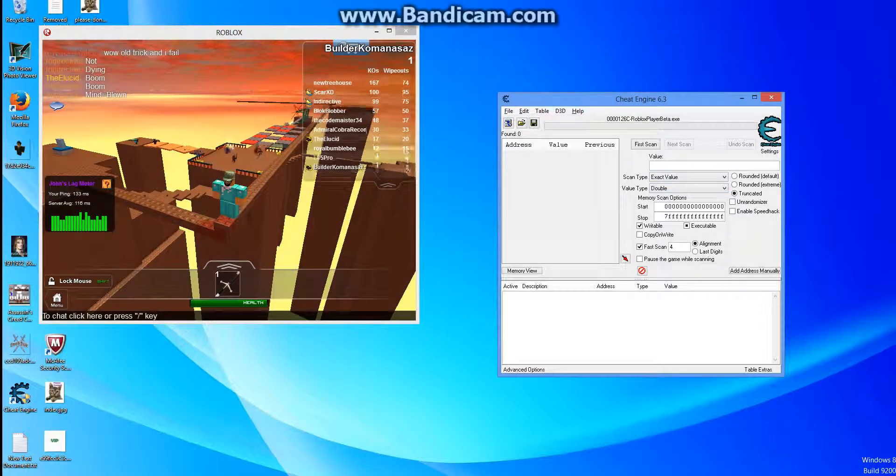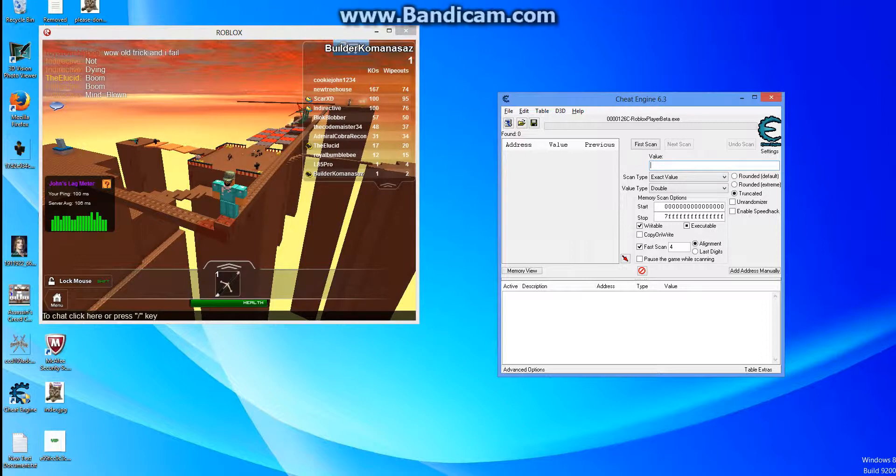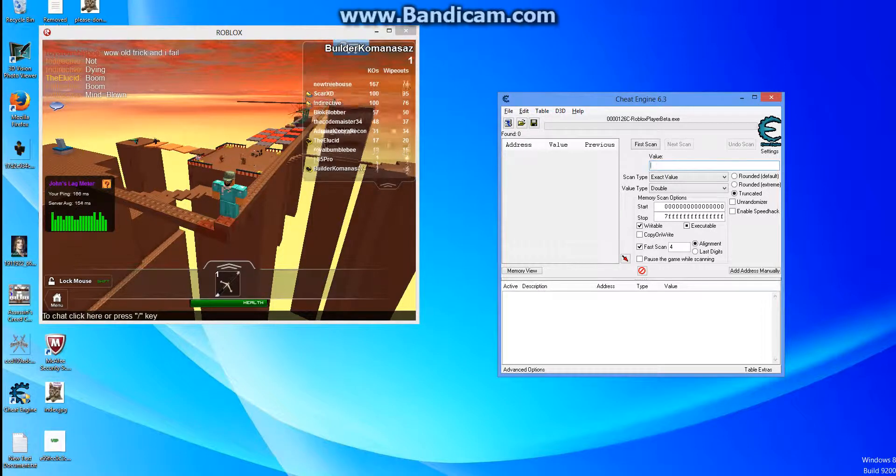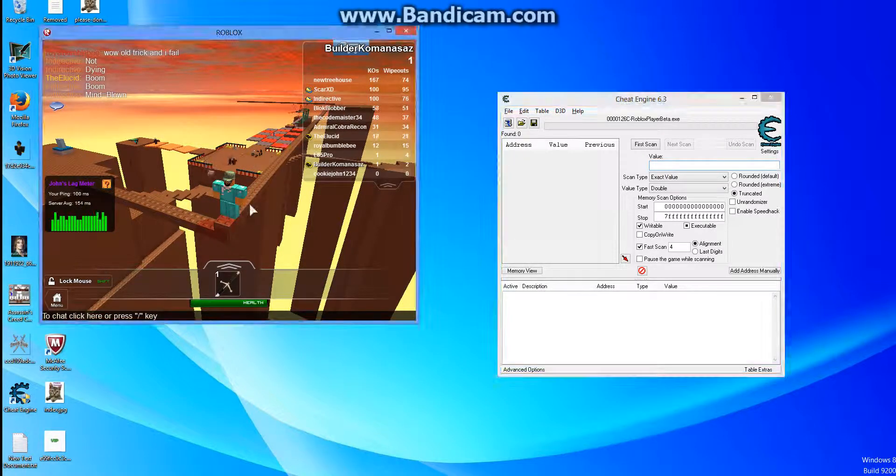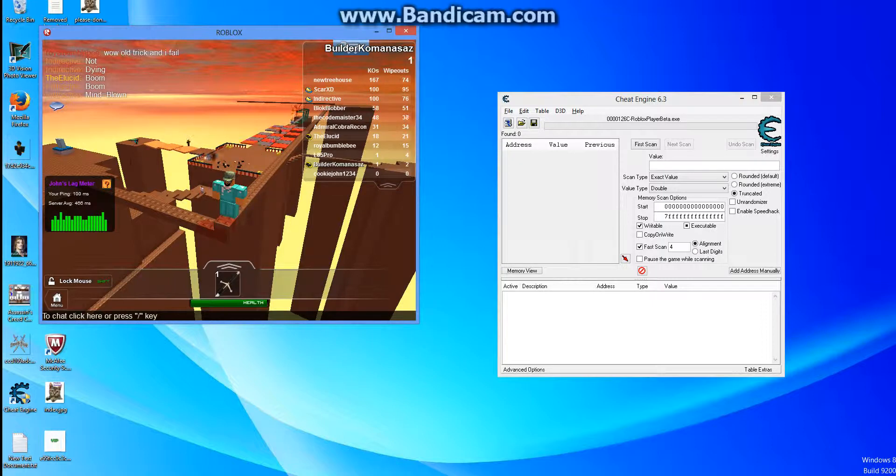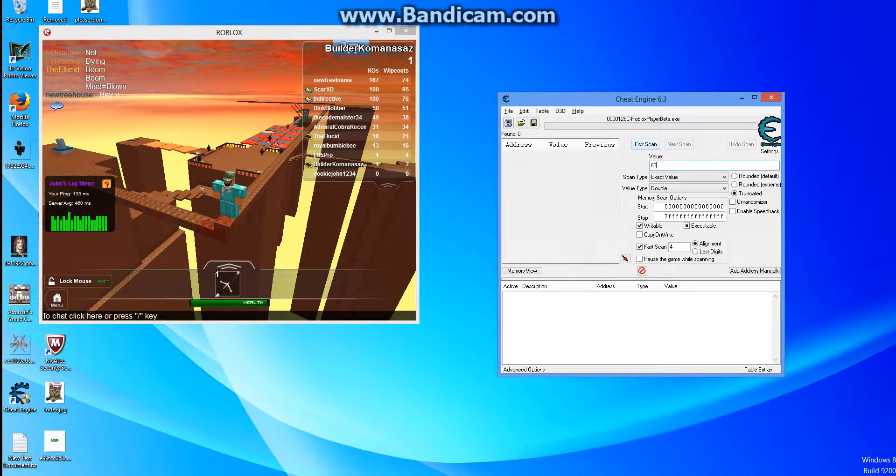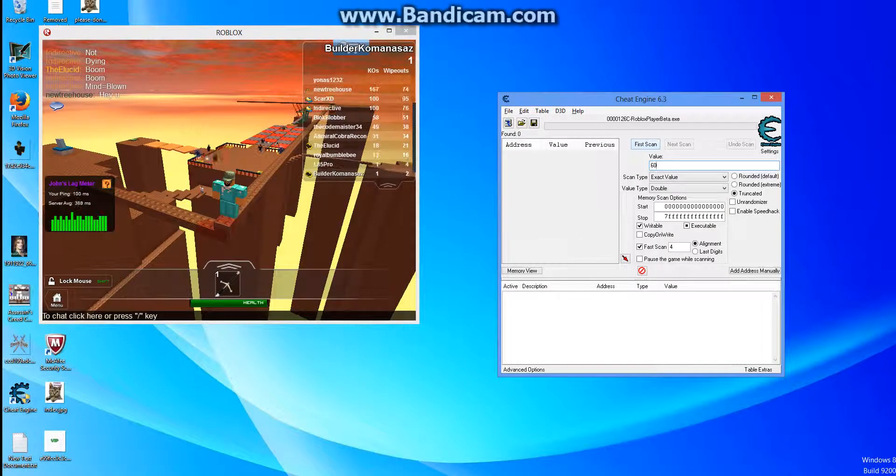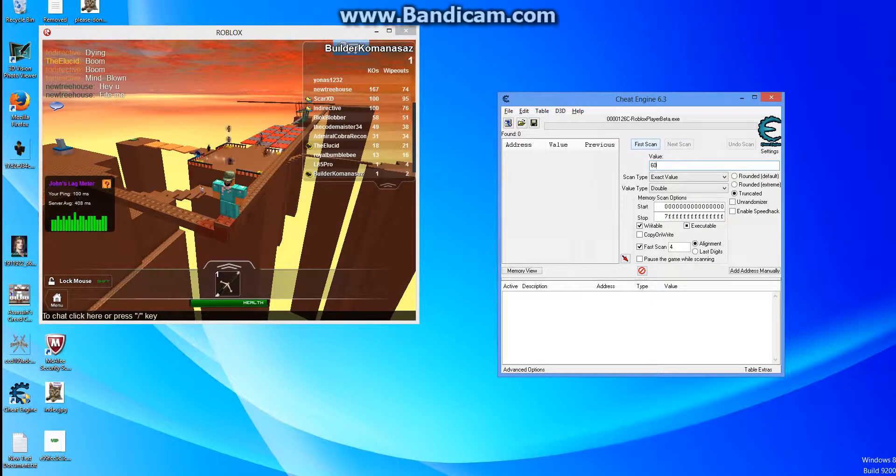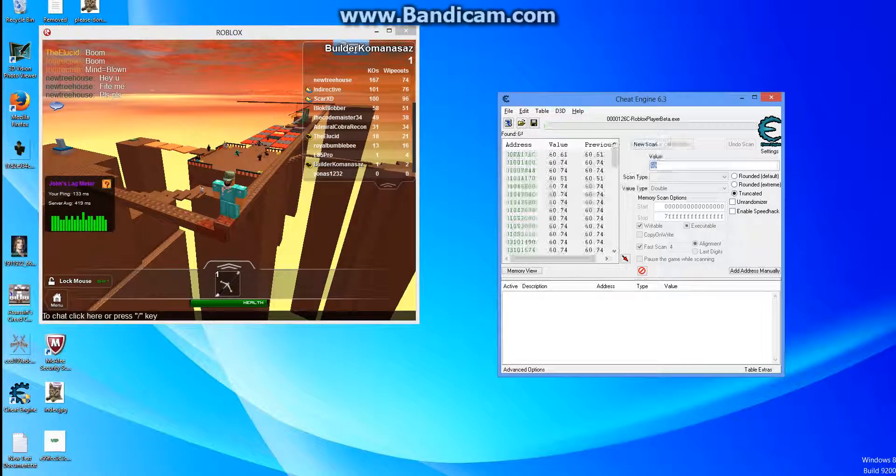This is the hard part. You know our walk speed in the new Roblox, it used to be 16, but now it's 60. Just type 60. You see this little first scan thing up here in the top left of value, just click that.